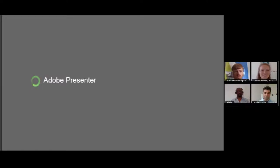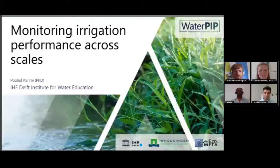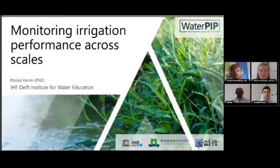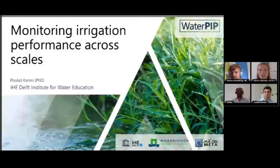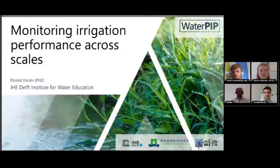Thank you, Simon — that was a really nice introduction to water productivity and what it means as a concept. We'll be posting the presentations and recordings on the IHE website as well as the water channel, so you'll be able to go through the resources and re-read the slides if you missed anything. Now I'd like to move on to Poulad, who will talk about monitoring irrigation performance across different scales.